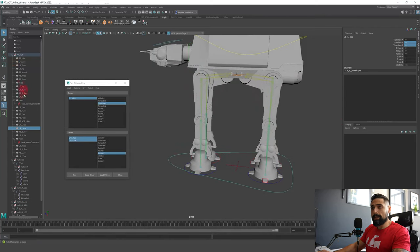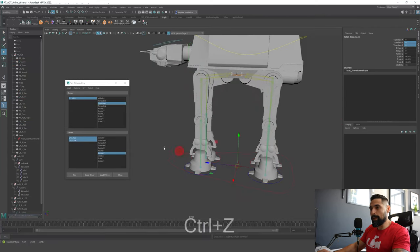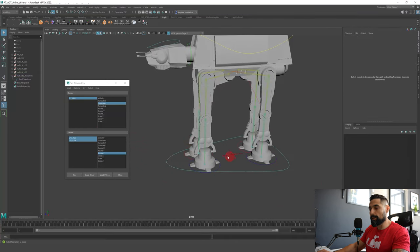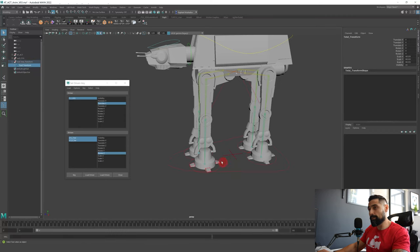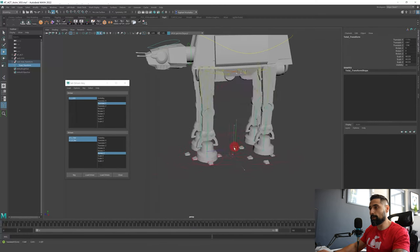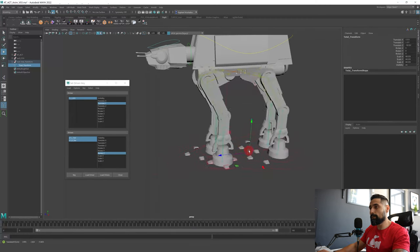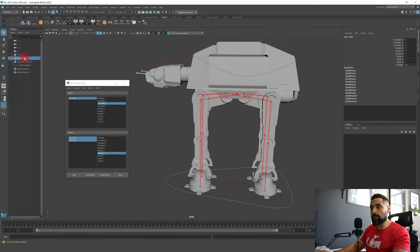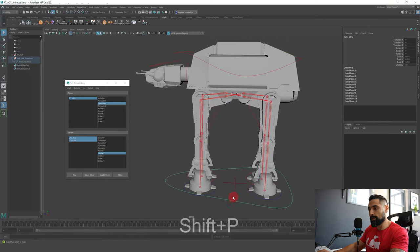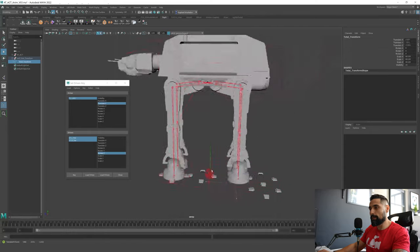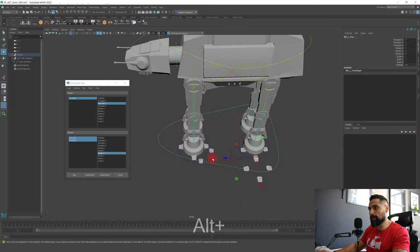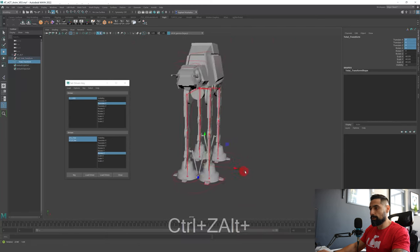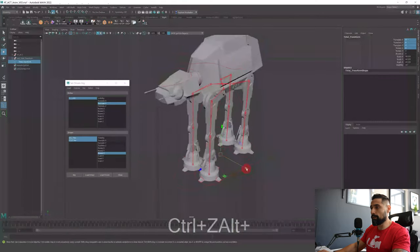Now the last thing — connect everything to the main control. Start with the legs: take the null of the legs, select the main control, press P on the keyboard to parent them inside the main controller. Whenever we move the main controller, we have the legs moving. Do exactly the same thing with the COG: the null COG goes inside the total transform. After you attach everything, you're good to go and start animating the tank.